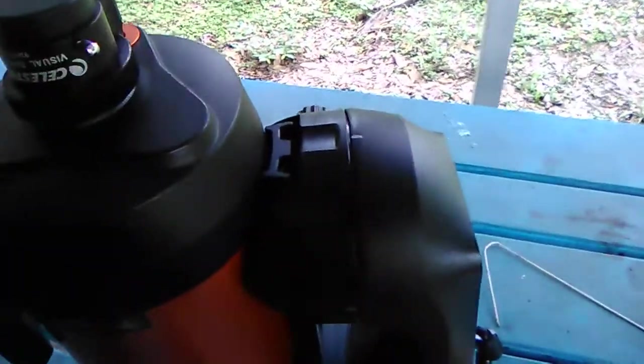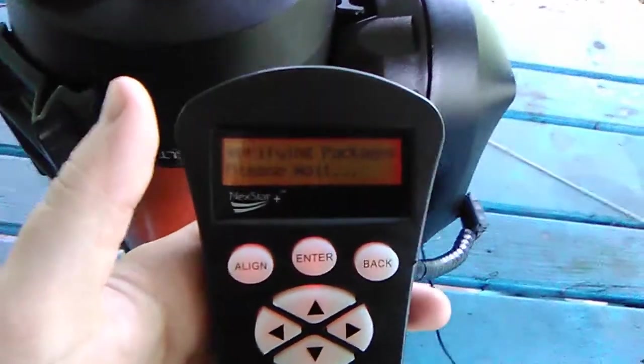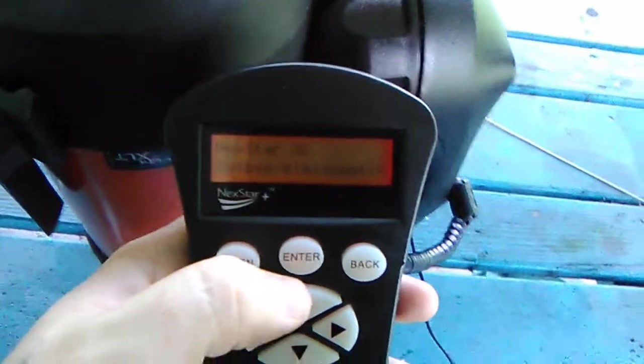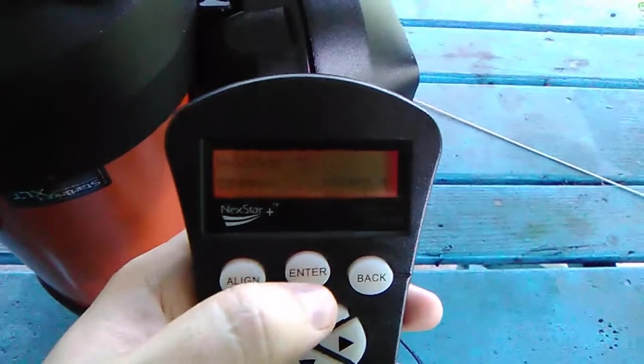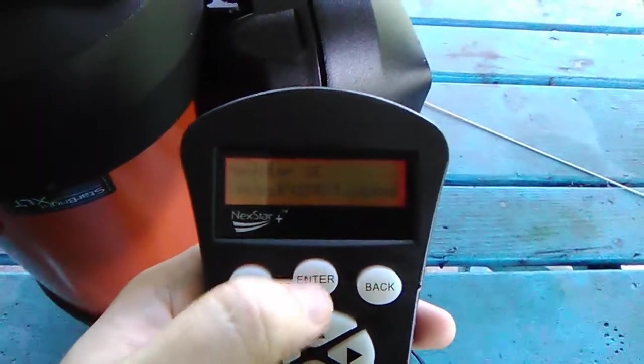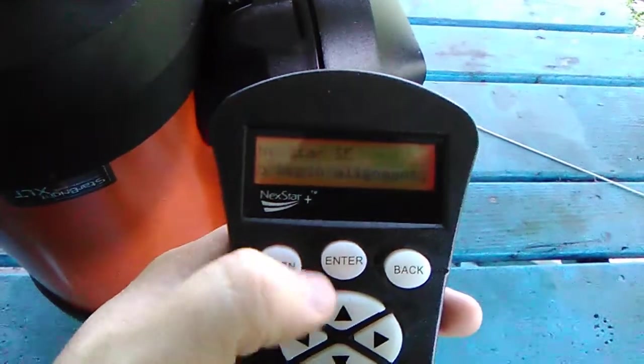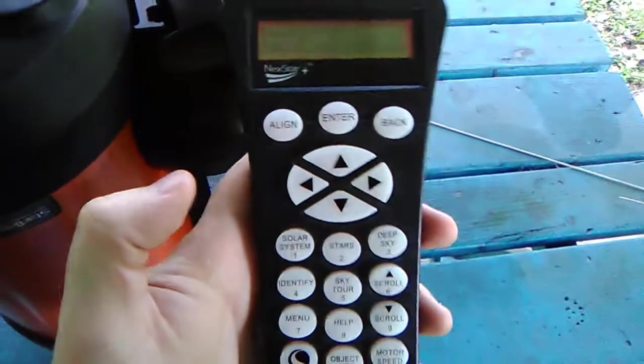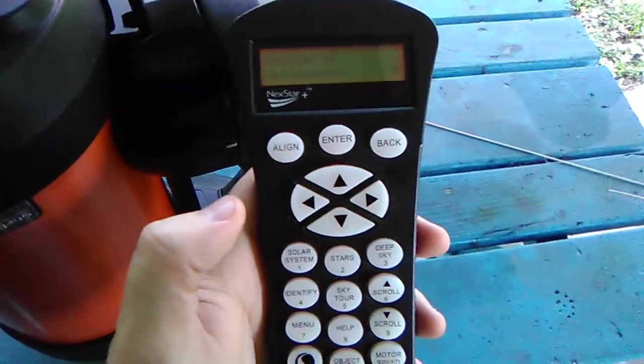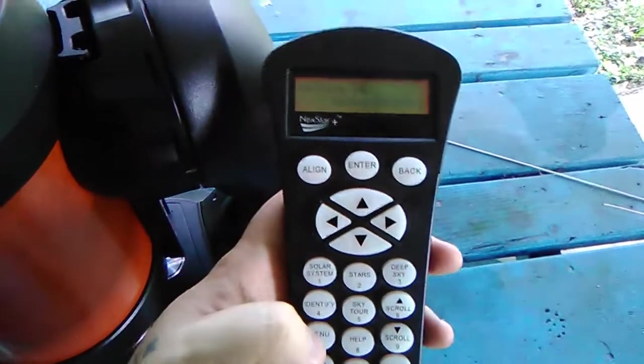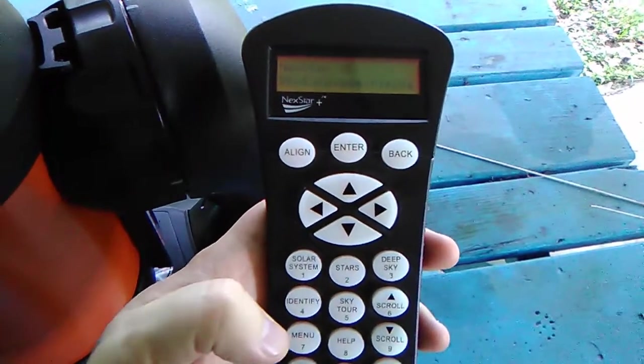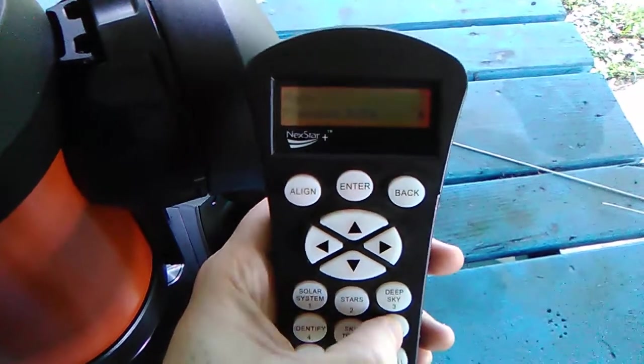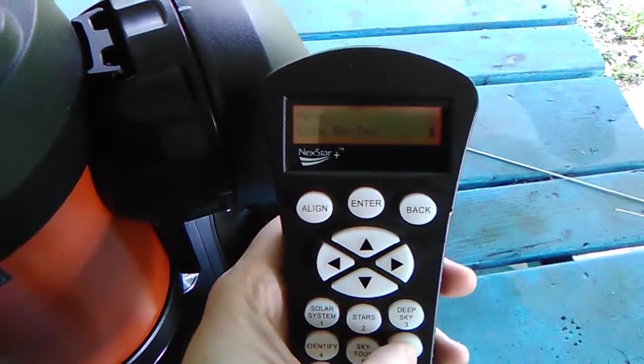All right, so now switch this telescope on real quick so you can hopefully see the controller there. Now what you do is, as I mentioned, you would do your whole alignment process. But once you've done that, you would go into the menu option here, which for the Next Star series telescopes that have the Next Star controllers on them, you go into the menu and then you go into More.